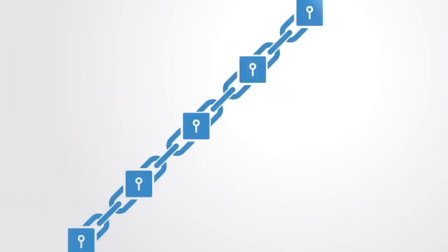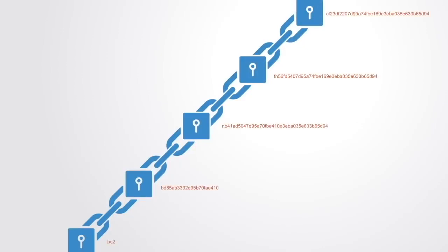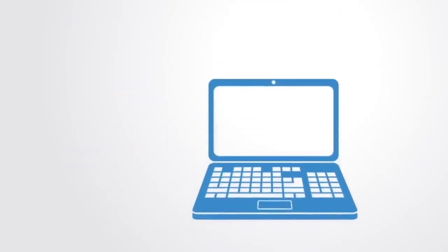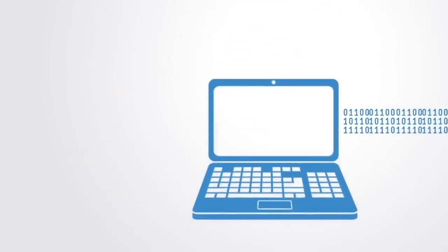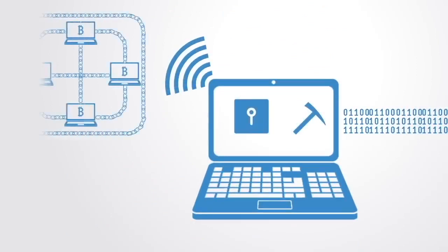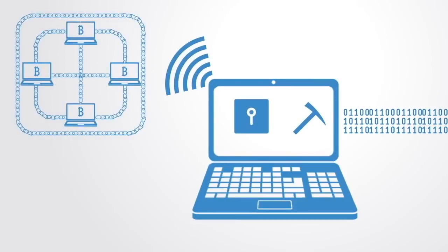This database consists of a string of blocks, each one a record of data that has been encrypted and given a unique identifier called the hash. Mining computers on the network validate transactions, add them to the blocks they are building, and then broadcast the completed block to other nodes so that all have a copy of the database.